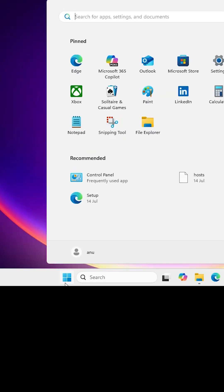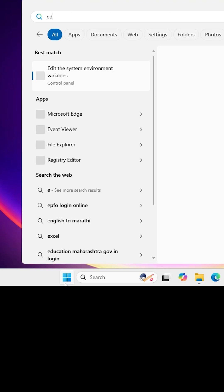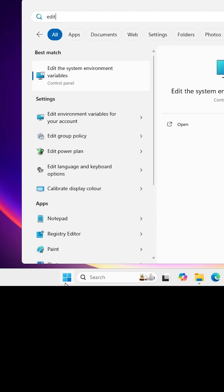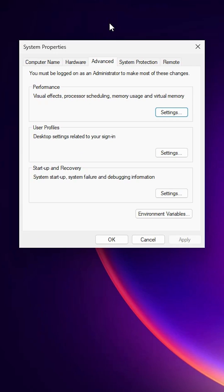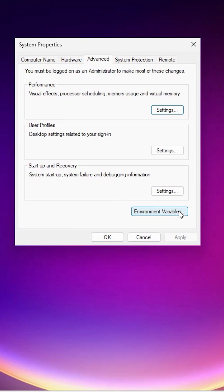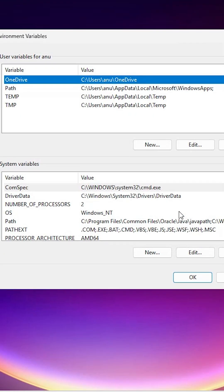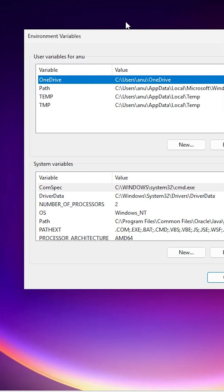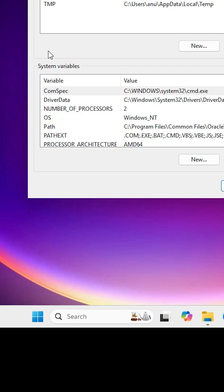Go to Start and type 'Edit the system environment variables', then click on that. In the window that opens, click on Environment Variables. Don't go to the local user variables — go to the system variables section.